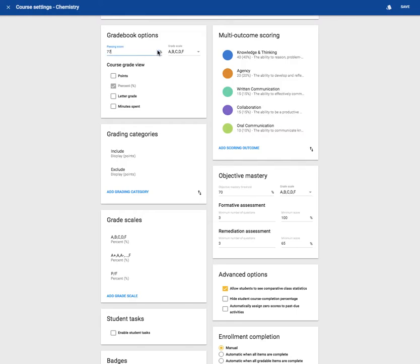I'm going to be tough on my students. You can also choose the grade scale you would like to use and the course grade view.